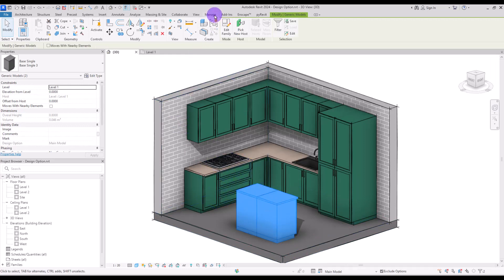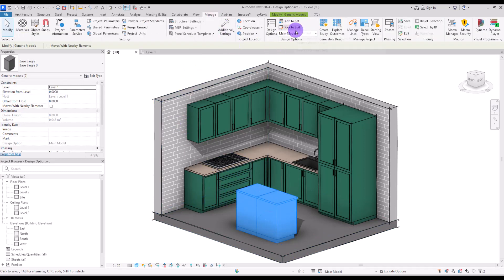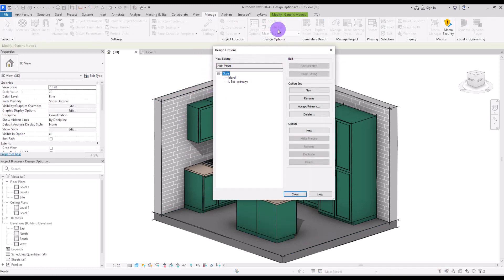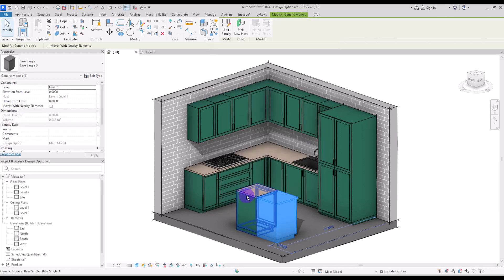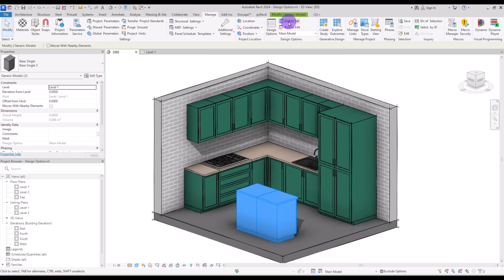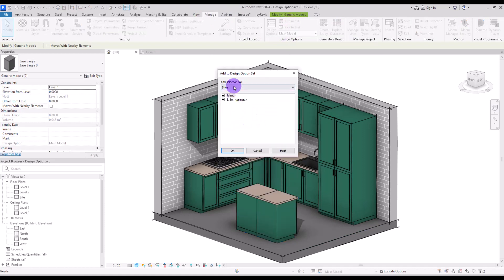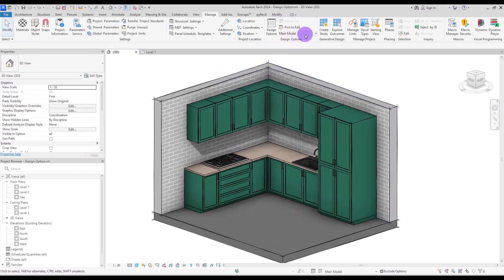Now select these two elements and go to the Manage tab. You can add them to this set. Before creating the set we couldn't add anything to a Design Option, so first you need to set up your set. Select the elements, click 'Add to Set', and in the dialog uncheck the boxes so that you add them only to the Island option.